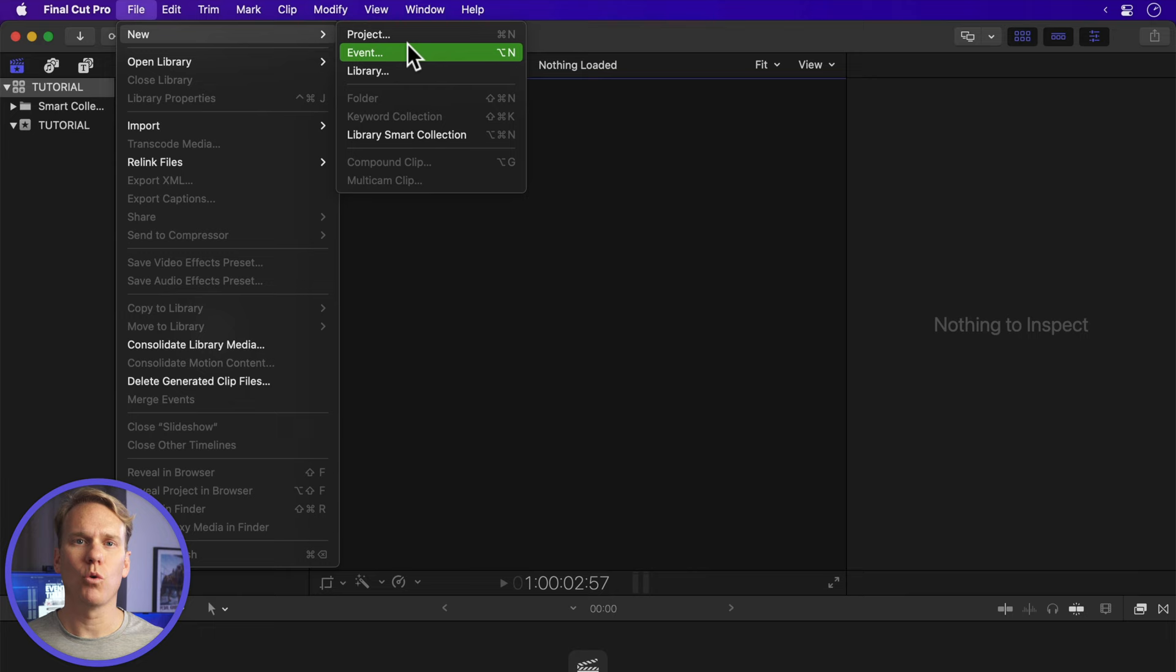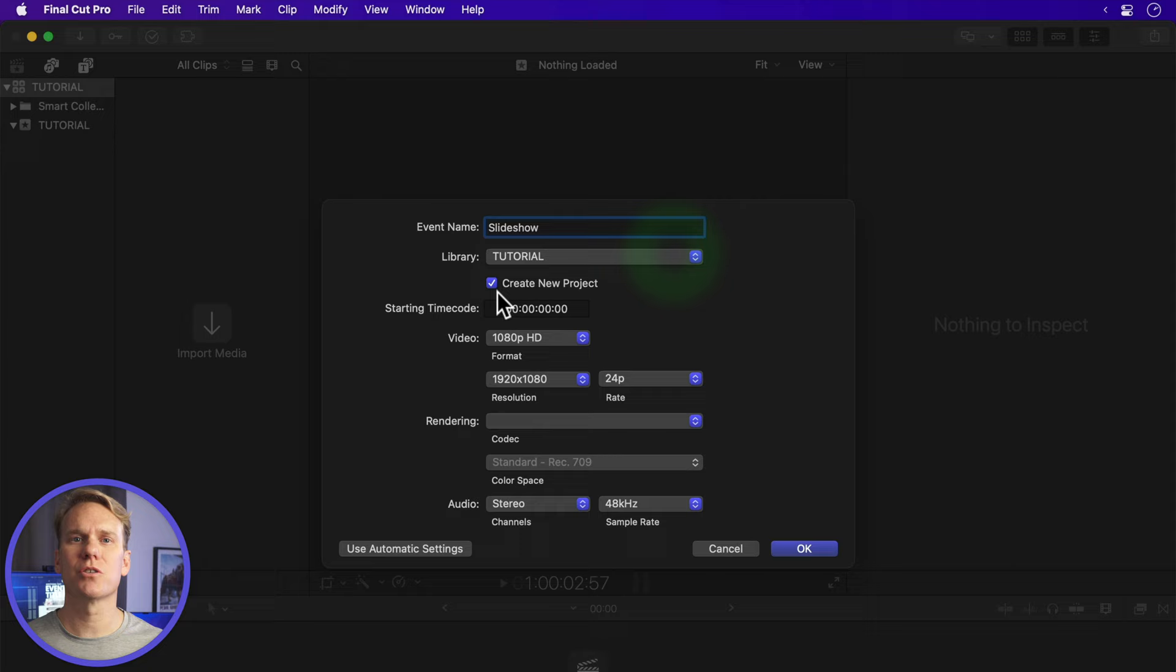In Final Cut Pro, go to File, New Event, or press Option N to create a new event. Name it, select the library where you want to store it, and check the Create New Project box. Set your video format and rate. For this project, I'm going to use 1080p and 24p. Then click OK.